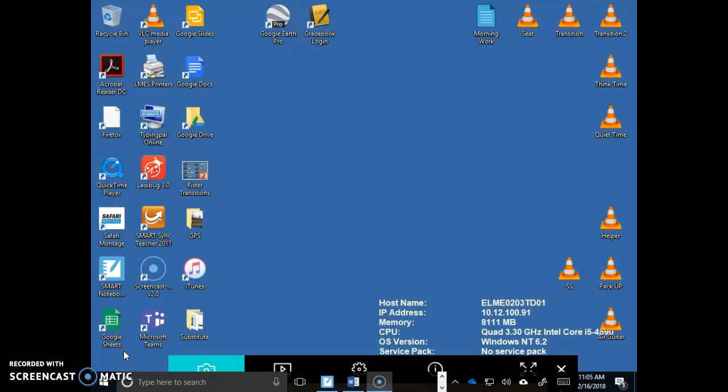Alright everybody, what I'm going to show you is how to update all the classroom computers you have in your classroom.